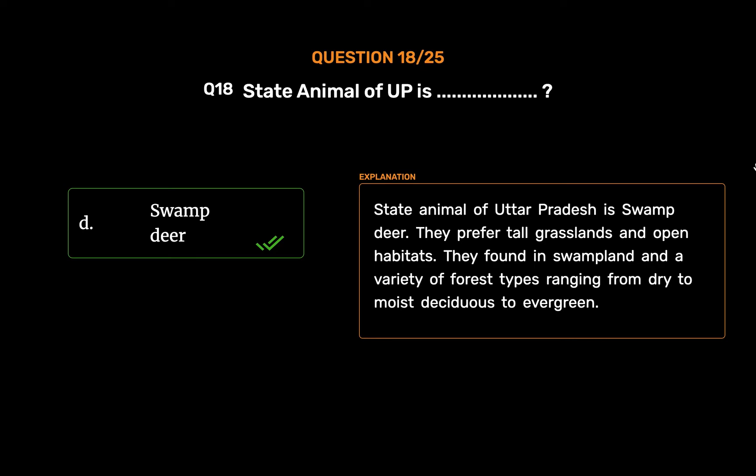They prefer tall grasslands and open habitats. They are found in swamp land and a variety of forest types ranging from dry to moist deciduous to evergreen.